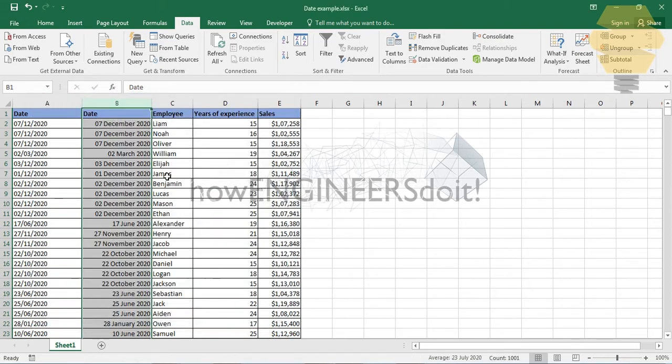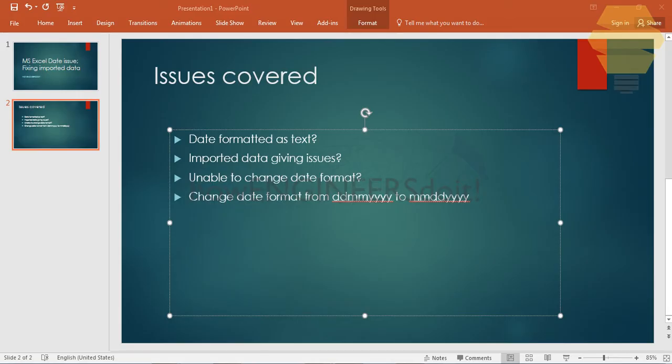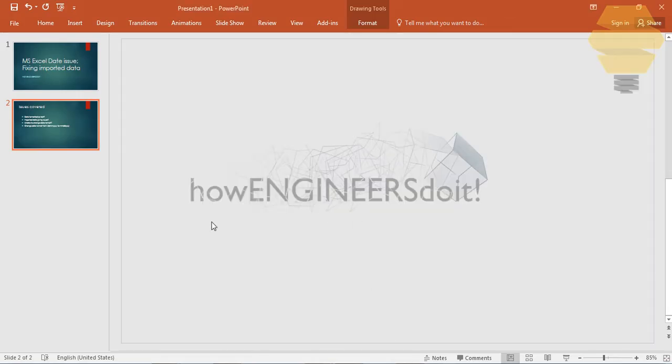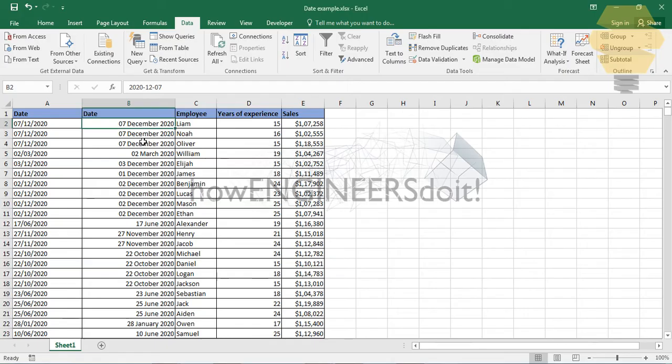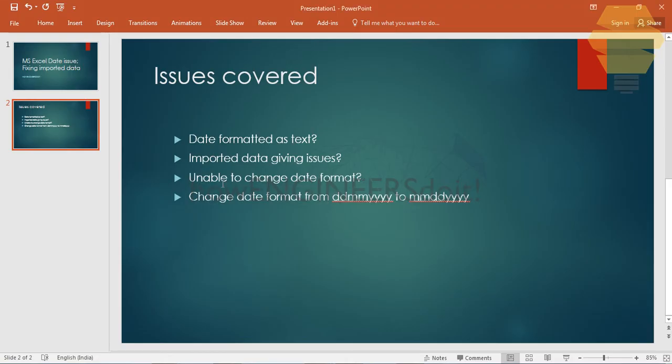So the first problem that we talked about is solved - date formatted as text is solved. Imported data giving issues, that is also solved here because it's been formatted now. And unable to change the date format, that's also solved.